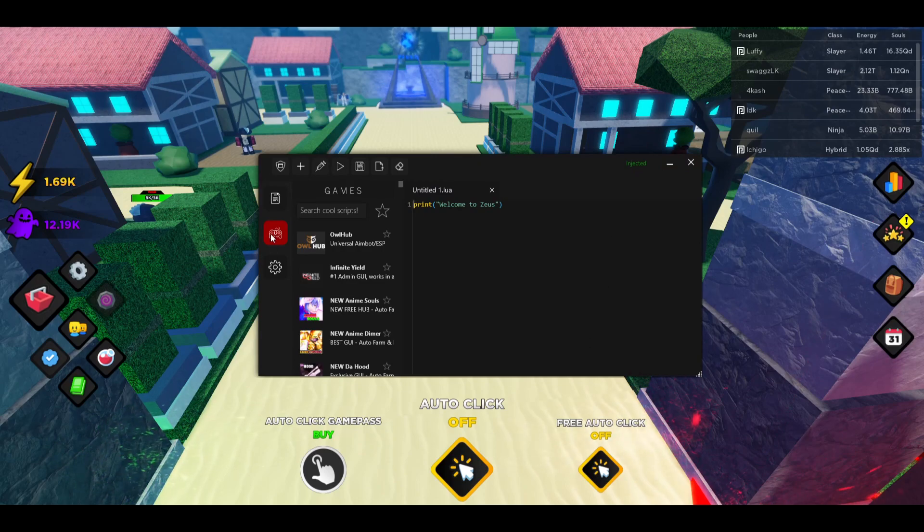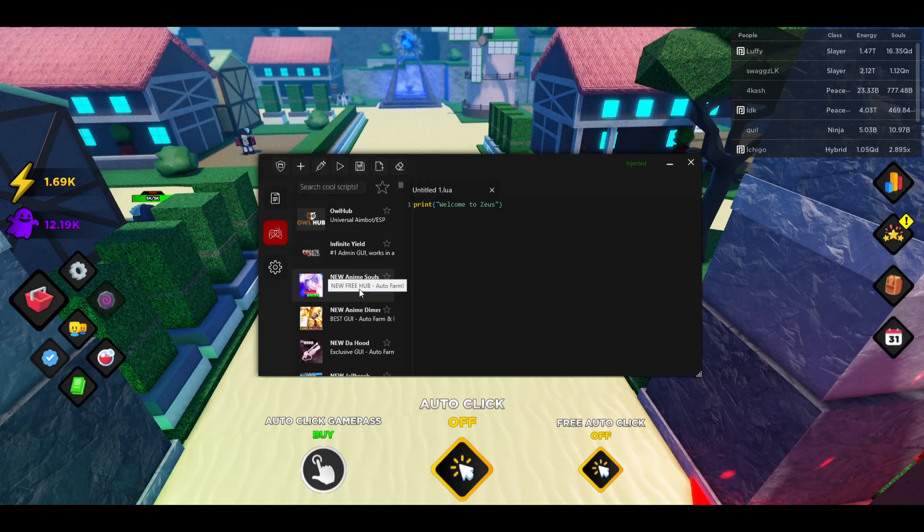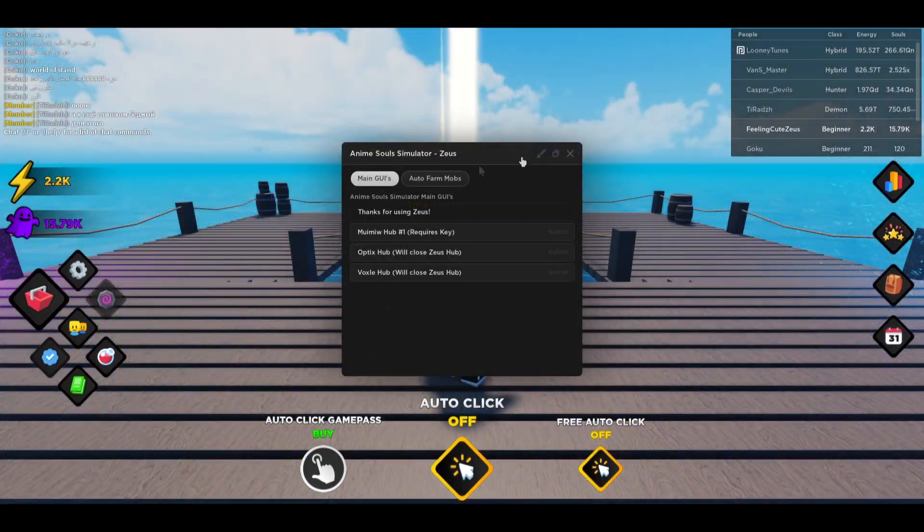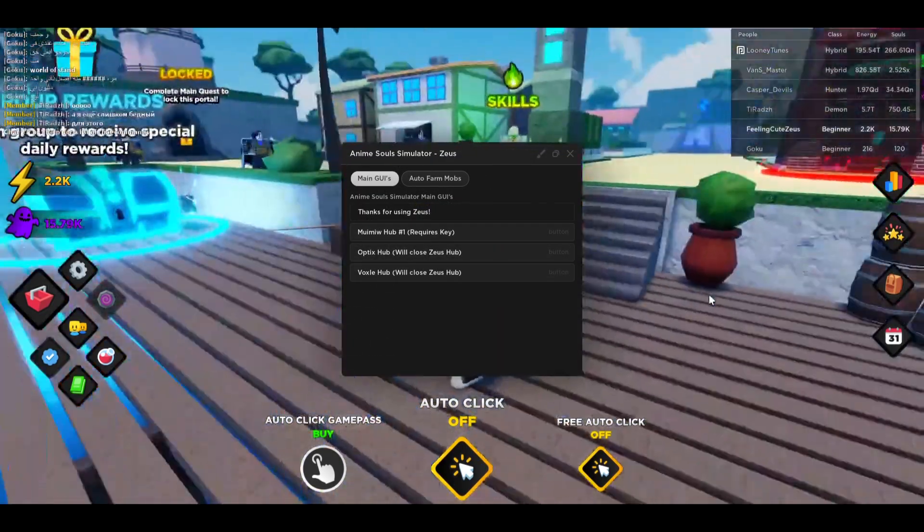After that, if you go to the game tab, you will see right here Anime Souls Simulator. Just press on that, then this GUI will open up.